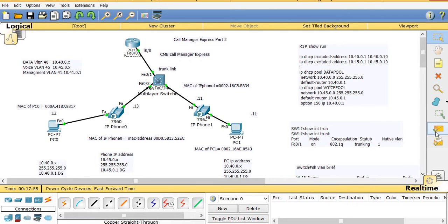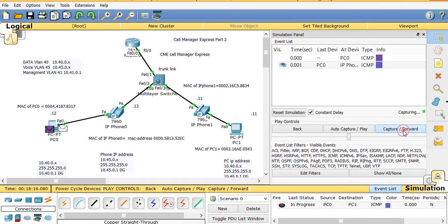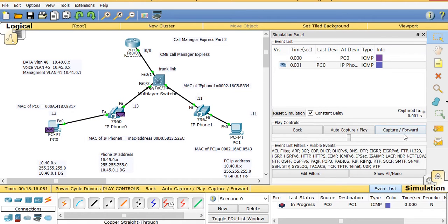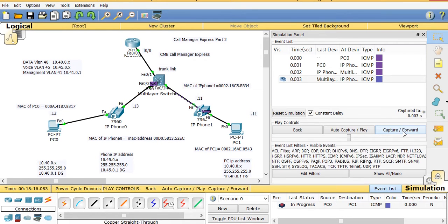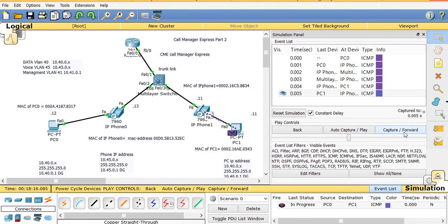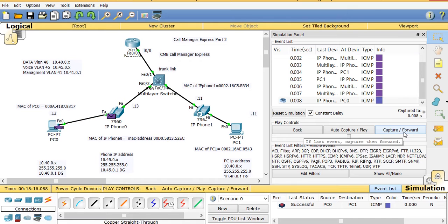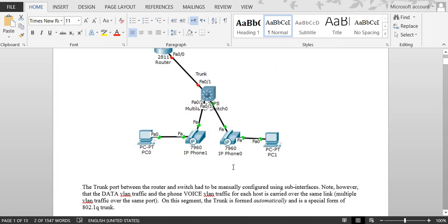Now watch — I click 'Add Simple PDU' and get success. Going to simulation mode, you can see the traffic path: it goes to the IP phone, then to the switch, then to IP phone, then to PC one. That's because they're on the same subnet. Then it goes back from IP phone to the switch and back to the PC.